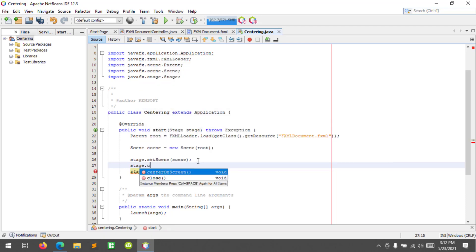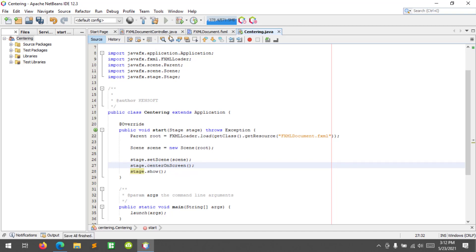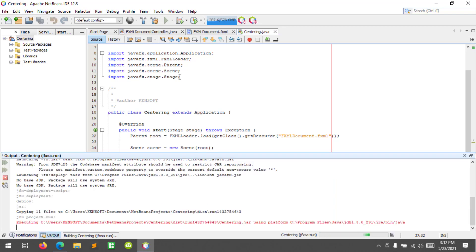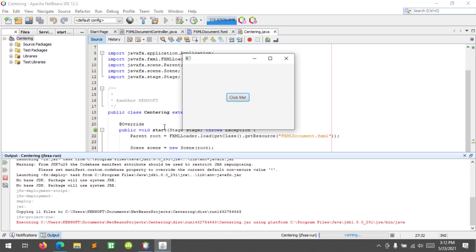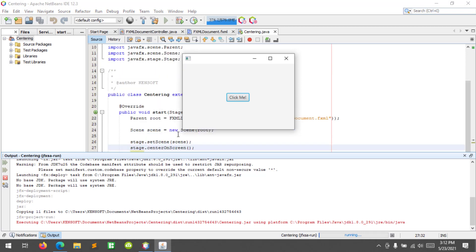The problem with the centerOnScreen method is the y coordinate is a little bit higher than the actual center. So this is the output of using the centerOnScreen method.